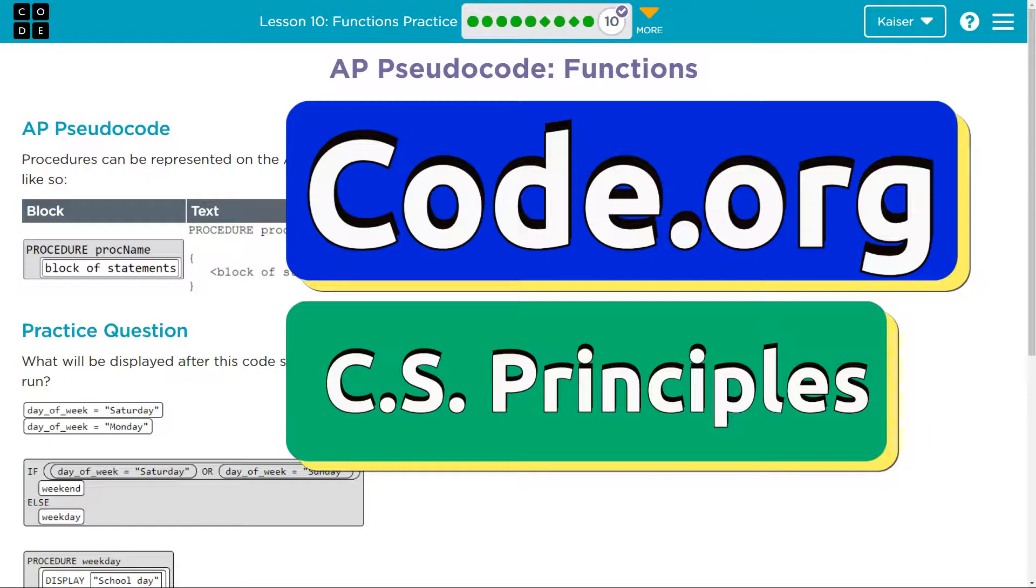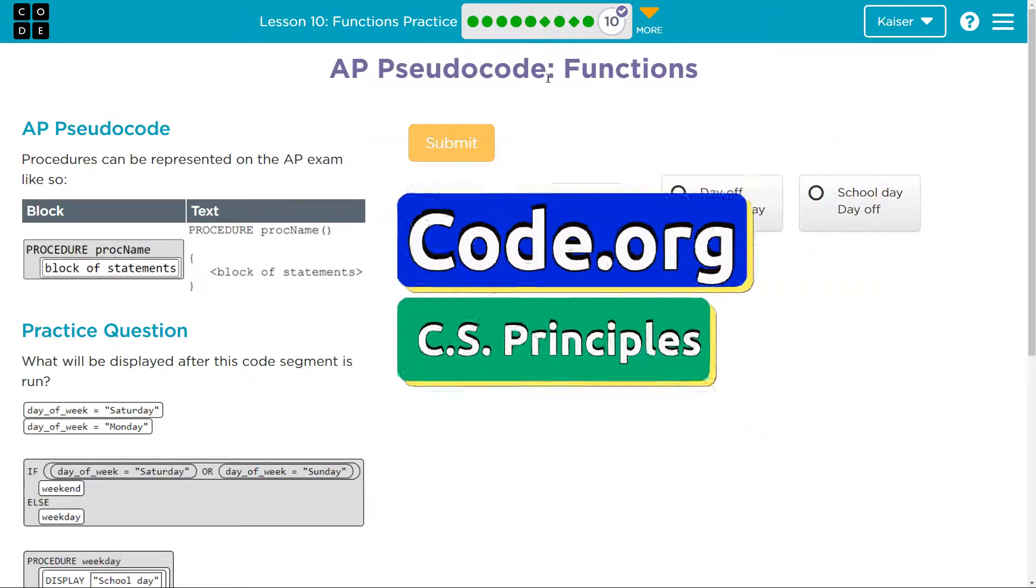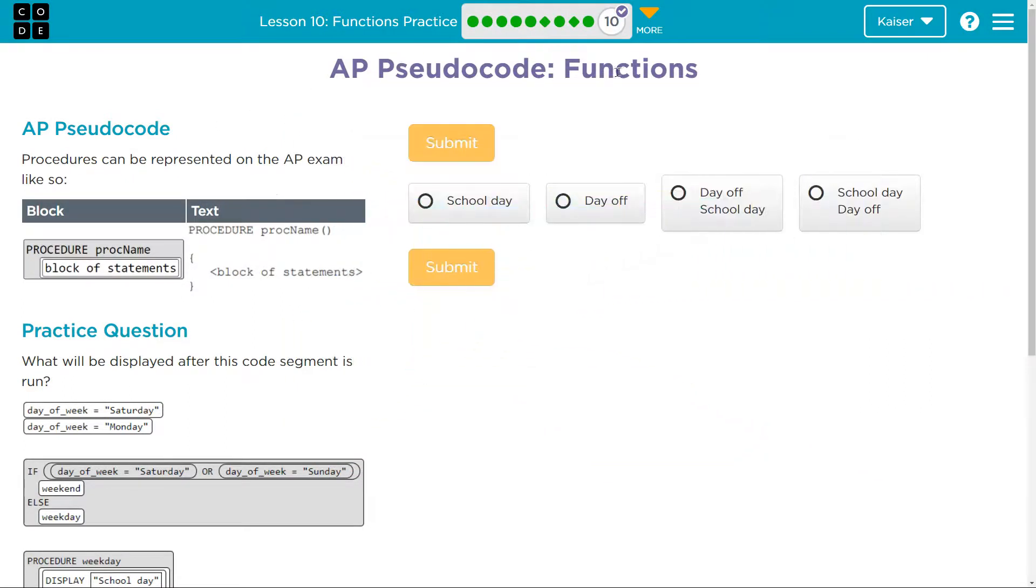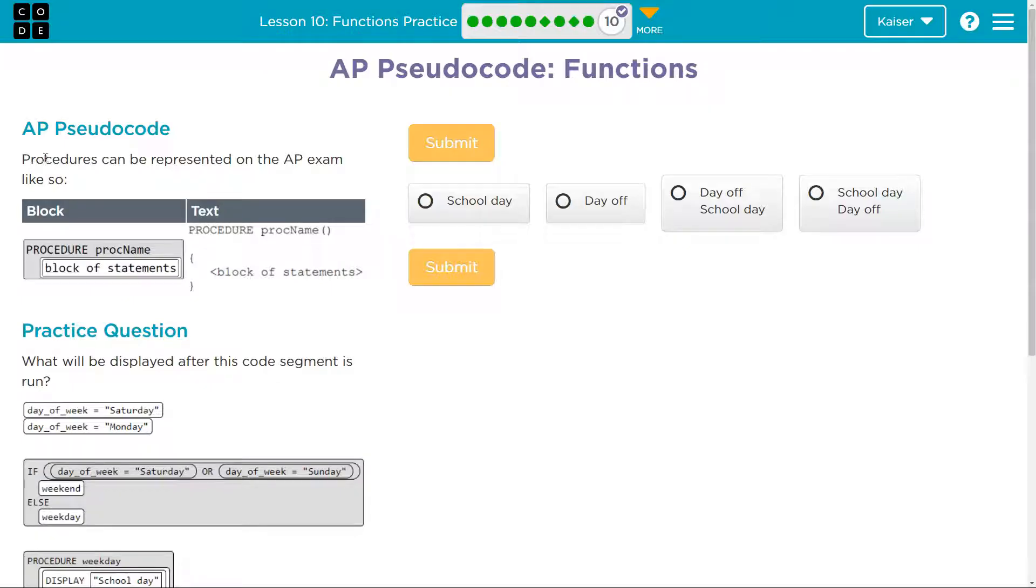This is code.org. Let's see what we have here: AP pseudocode functions. I'm glad they wrote functions here because we're about to talk about procedures. When you see that on an AP test, don't let that scare you.